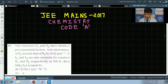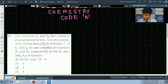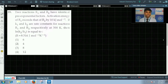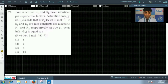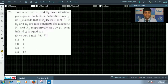We have question number 39. It says two reactions R1 and R2 have identical pre-exponential factors. The activation energy of R1 exceeds that of R2 by 10 kilojoule per mole. If K1 and K2 are rate constants for reactions R1 and R2 respectively at 300 Kelvin, then the natural log of K2 by K1 equals what? The value of R is given as 8.314 joule per mole per Kelvin.